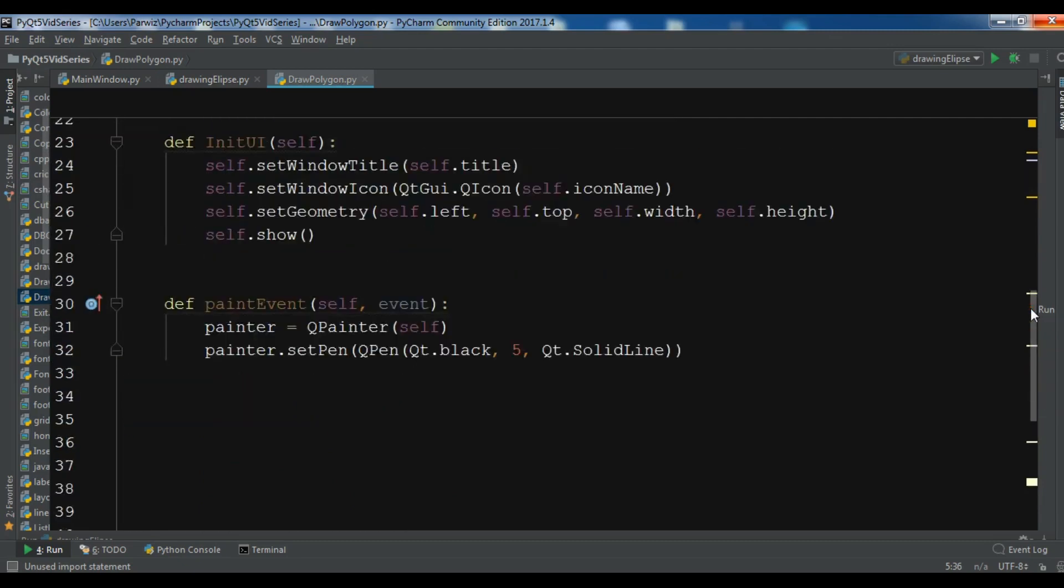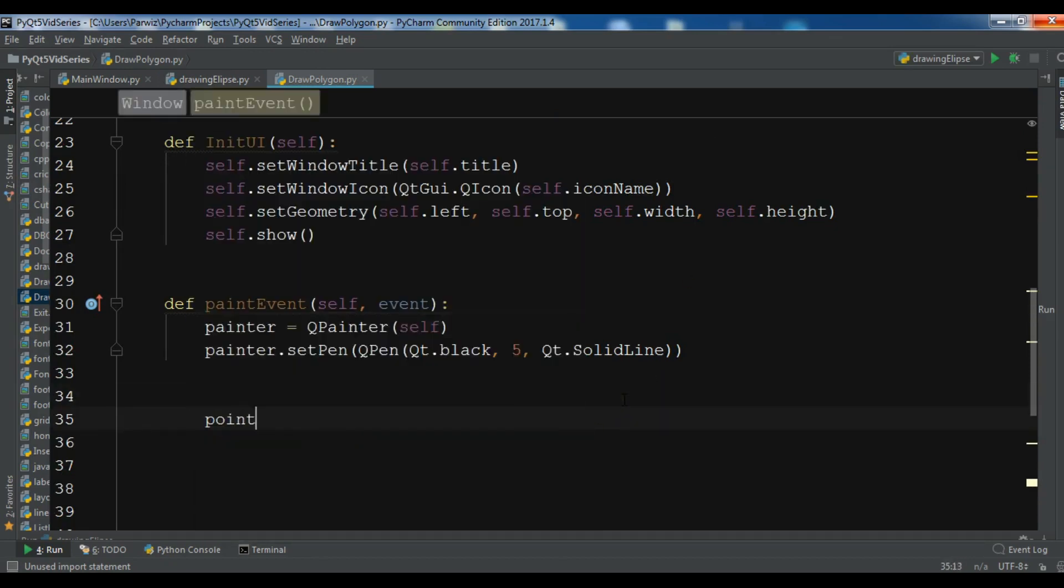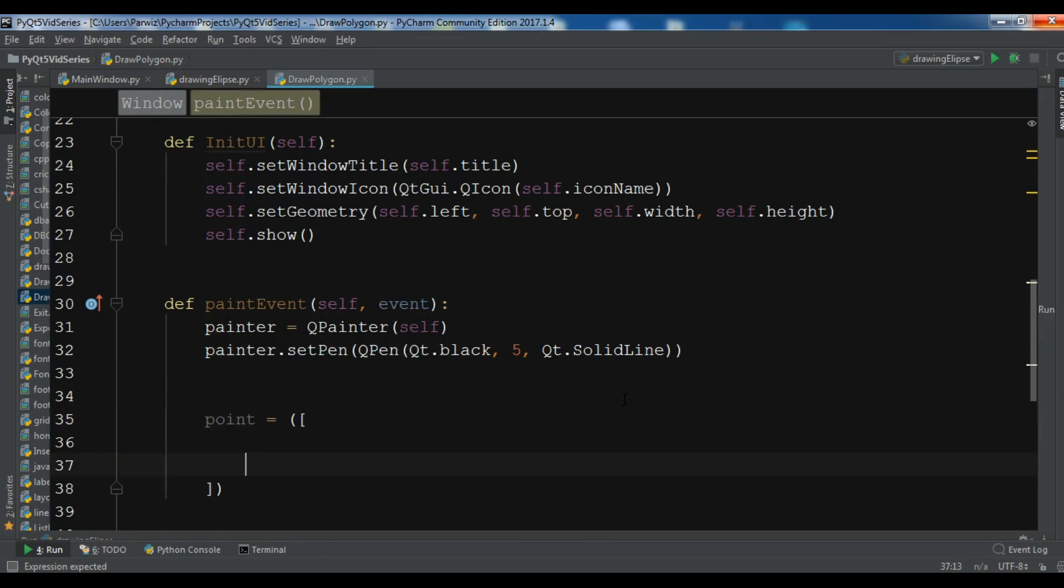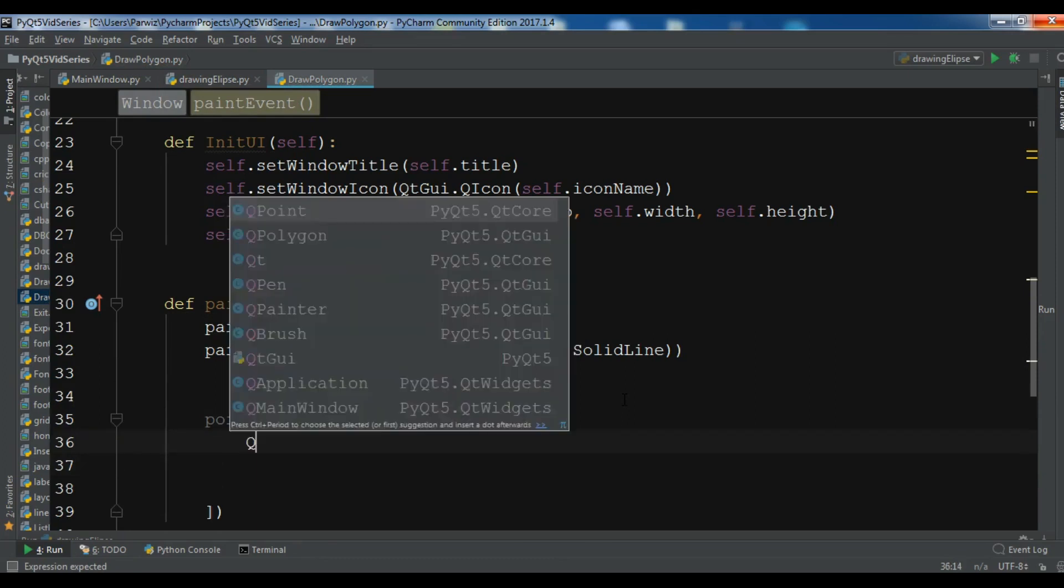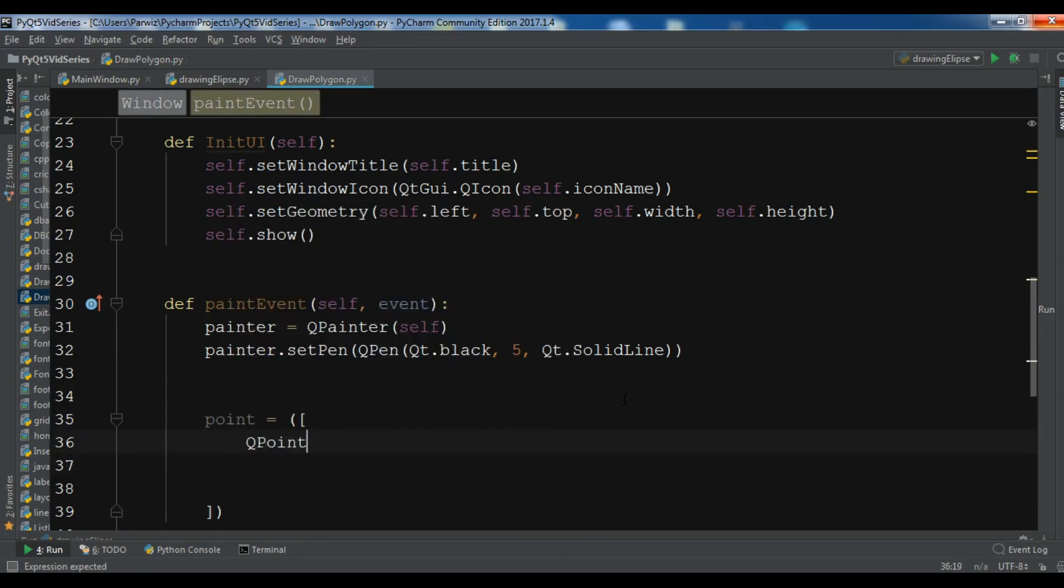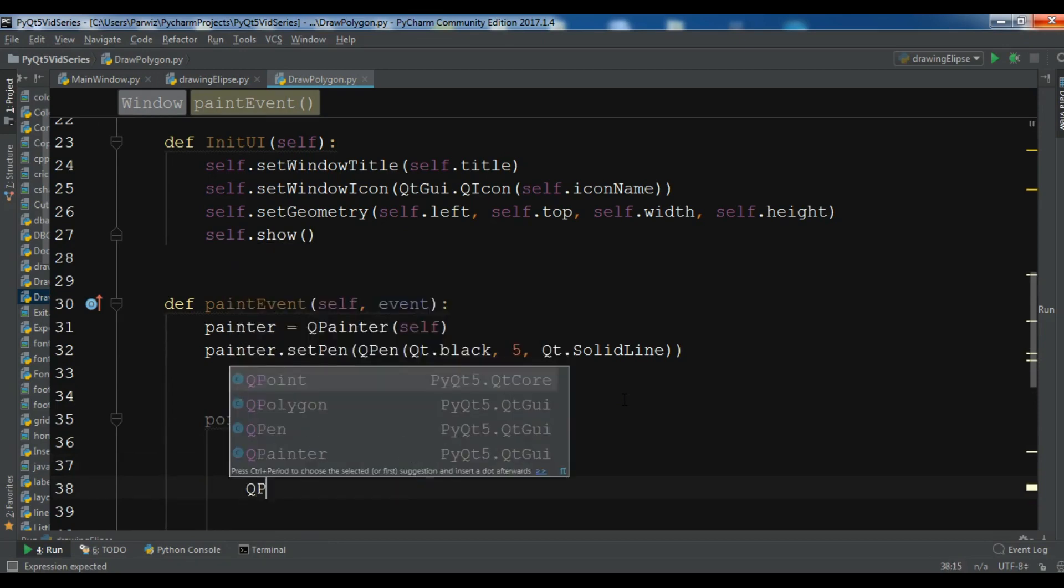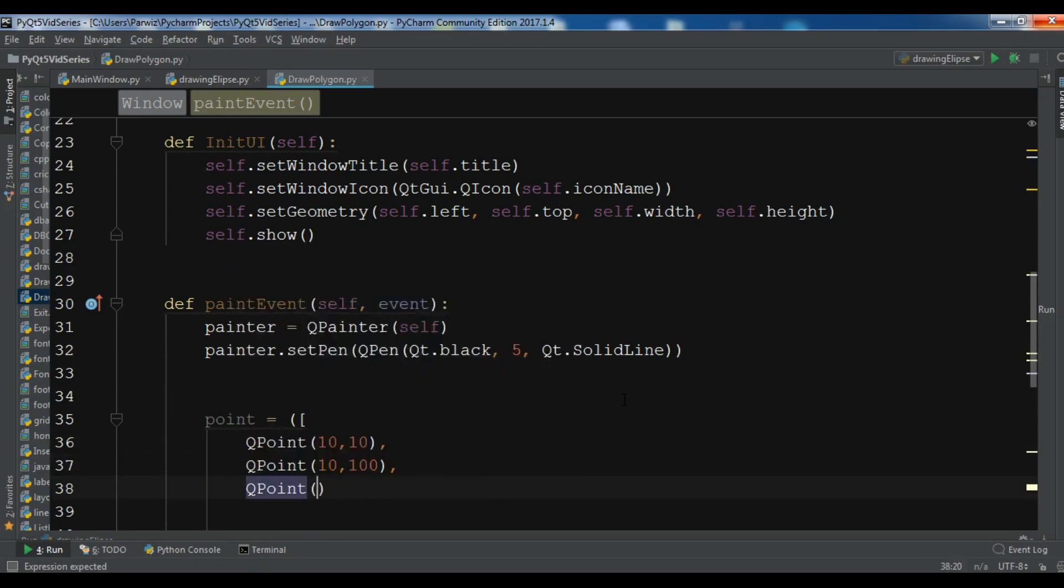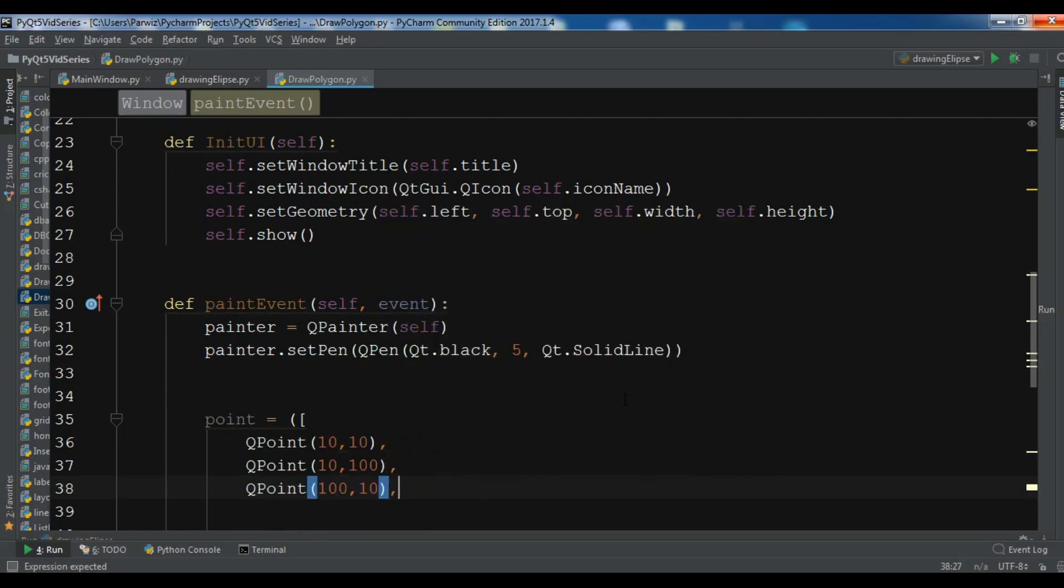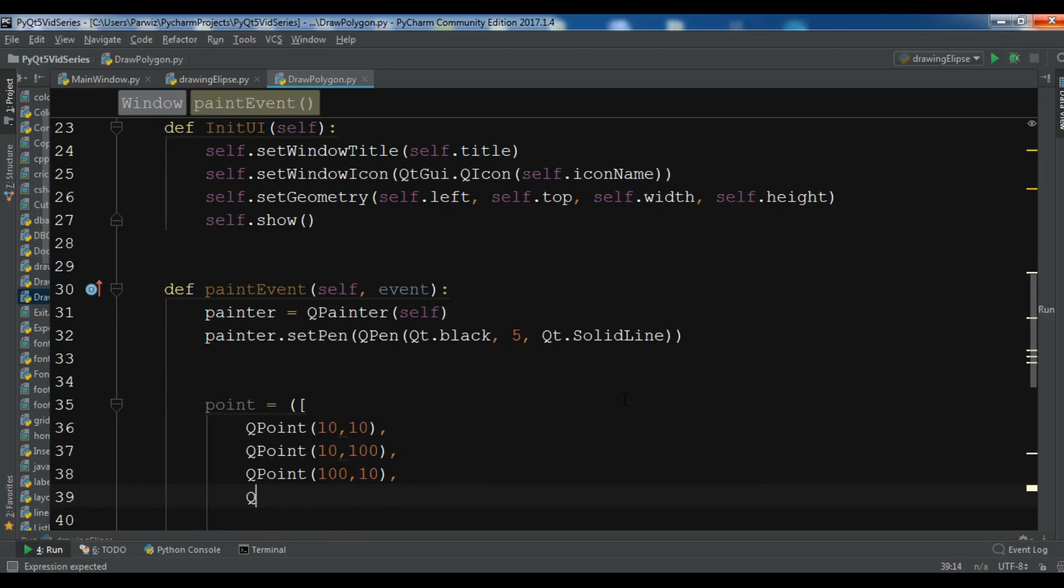Now we need to create our points in here. So let me create points. The first point, I want to give it QPoint 10, 10, the second QPoint 10, 100, and the last one we are going to give 100 by 100. So this is the points.